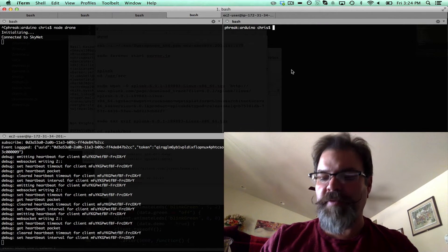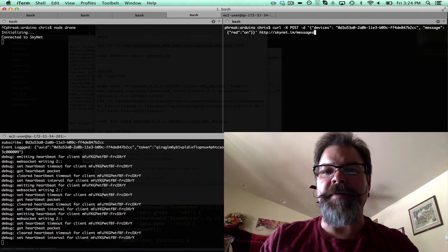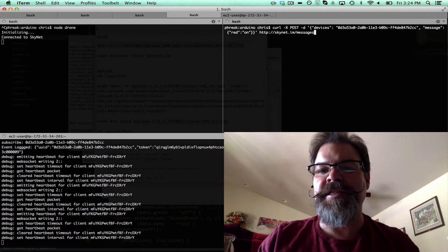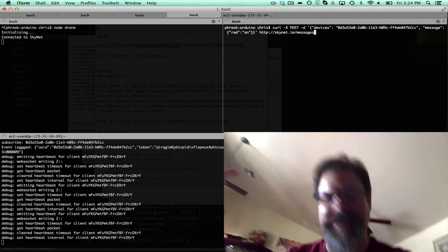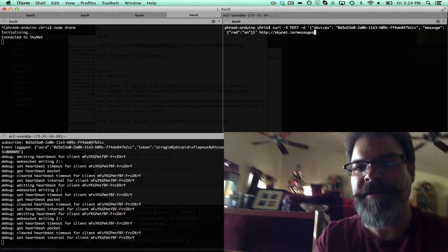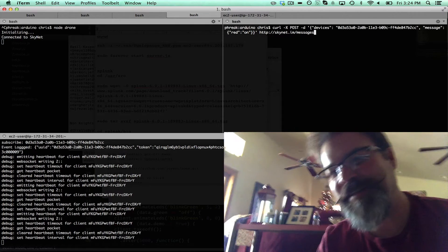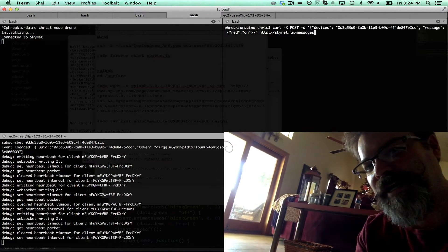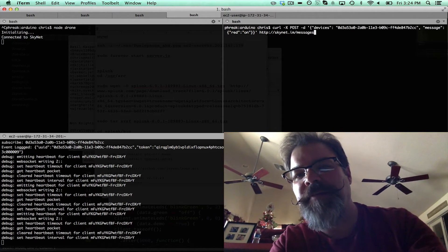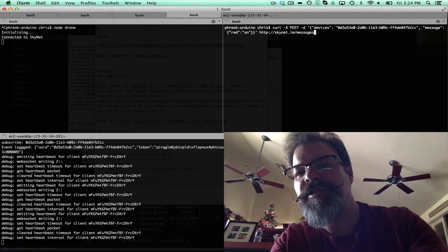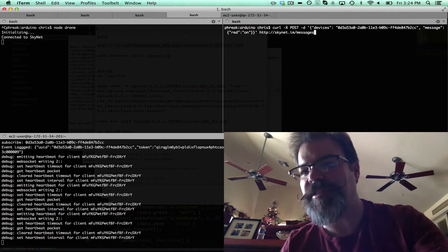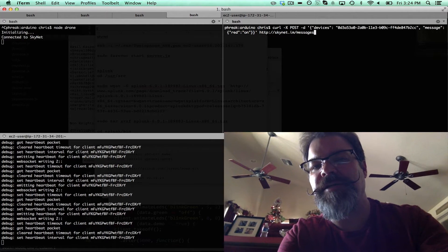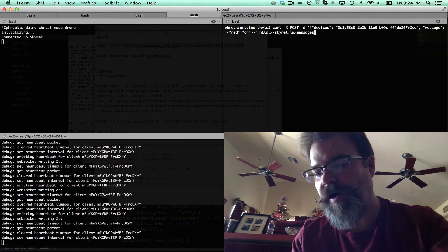On this top right side I'm going to issue curl commands to control the drone. Hopefully I can get all this on camera. It's sitting on the floor here. With this command I'm going to issue to this UUID, which happens to be the drone, and I'm going to tell it to turn the red LEDs on.